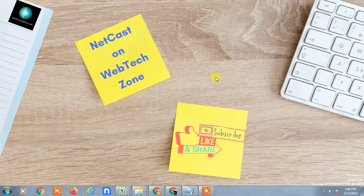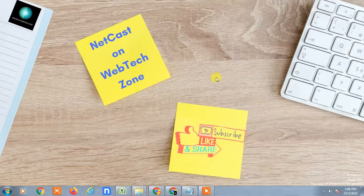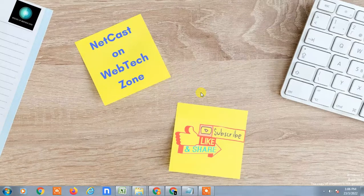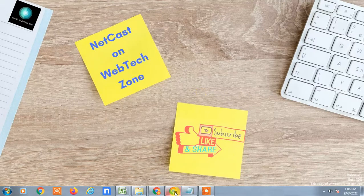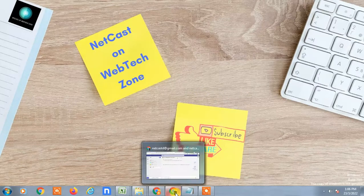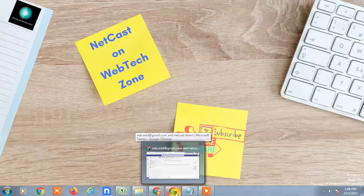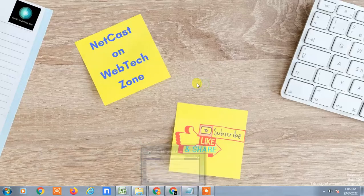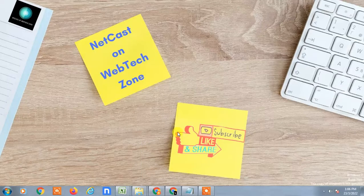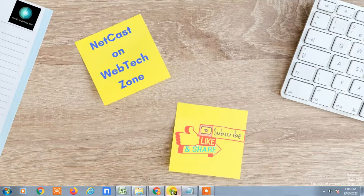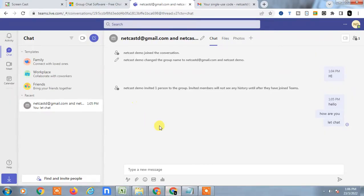Hello guys, welcome to my channel Netcast on WebTech Zone. In this video tutorial we're going to learn how to delete chat or conversation in Microsoft Teams. Before we start, I request you: if you like this video, hit the like button, subscribe to my channel, and don't forget to comment below.